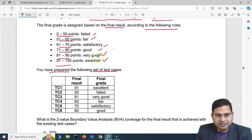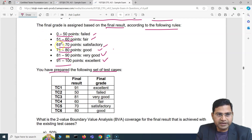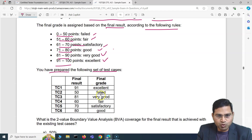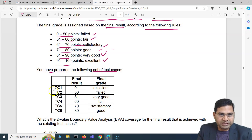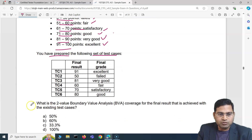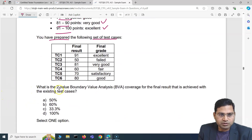Looking at the test cases: 91 is excellent, 50 is failed because it falls into the 0 to 50 category, 81 is very good, 60 is fair, 70 is satisfactory, and 80 is good. So basically, one combination from each of the partitions — excellent, failed, very good, fair, satisfactory, and good.